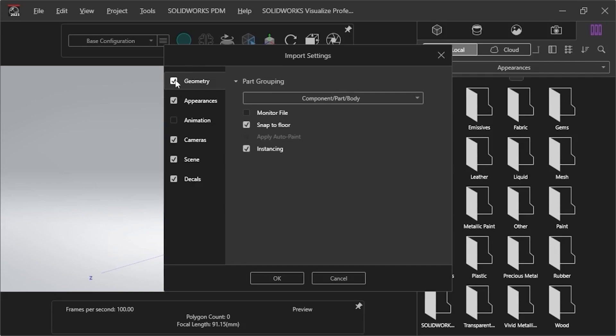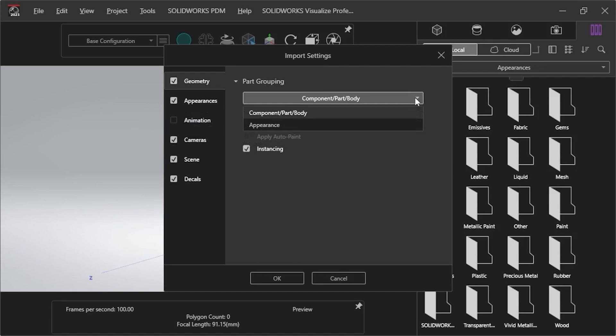The settings default to the Geometry tab, and I need to select a Part Grouping setting, which determines how the model is structured in Visualize. I'll open the drop-down menu to select which grouping I want, either Component, Part, Body, or Appearance.